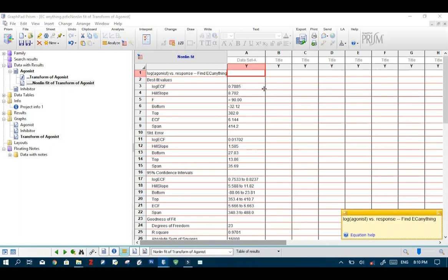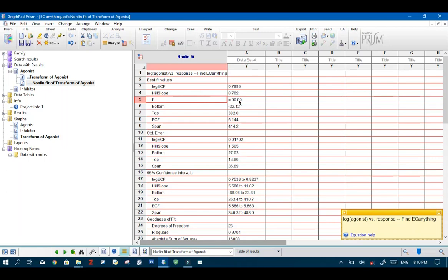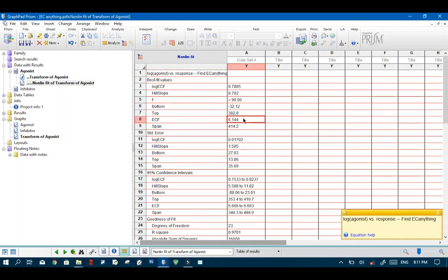Immediately GraphPad Prism returns our results. So as we already know our F value is 90 and this is the value we are looking for. This is the concentration at which our compound will give us 90% response.